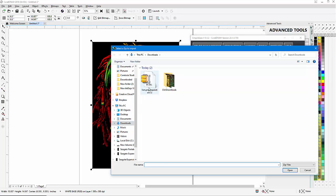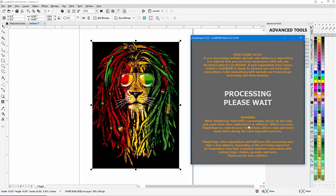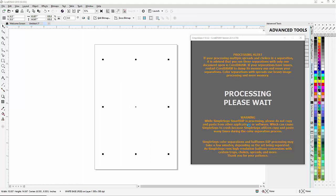I'm going to go to InkSeps, search—that's going to take me to downloads. If you need to, you can just go to downloads here. I'll select the lion separation ZIP, click on Open, and import color separations. That will bring my color separations into CorelDraw as perfect monochrome bitmaps.